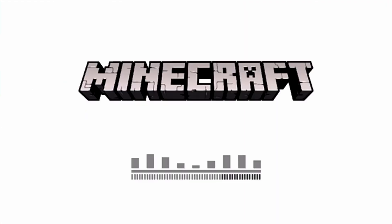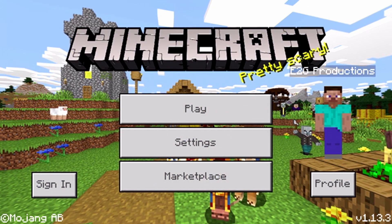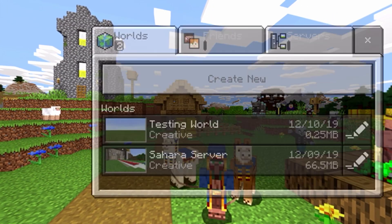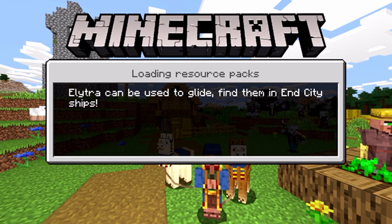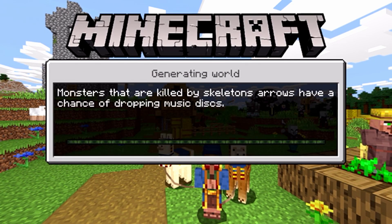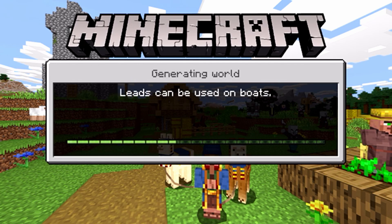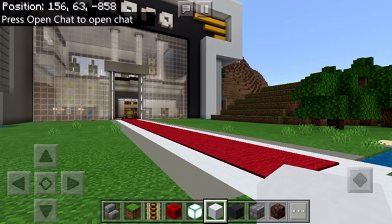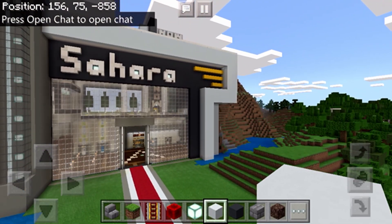And then when you open up Minecraft, the world should be there. And there we go — we have successfully imported this world into a mobile device.